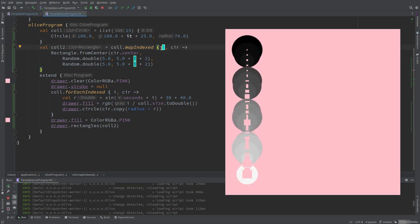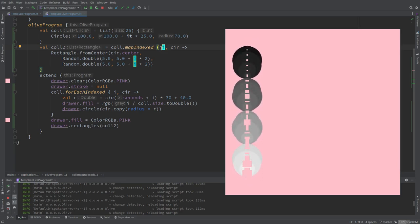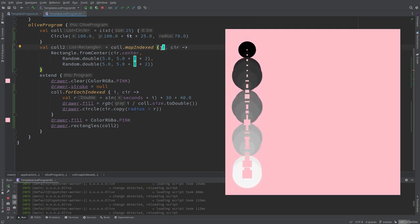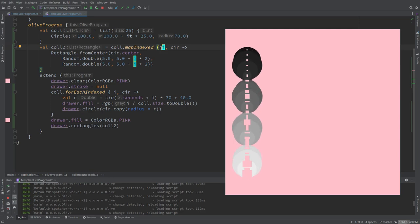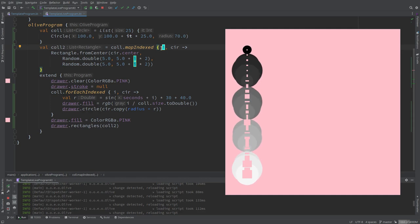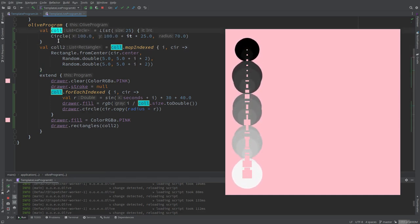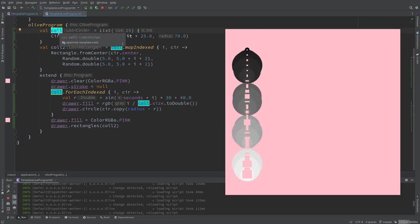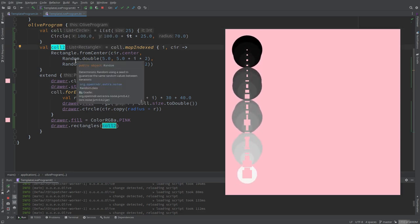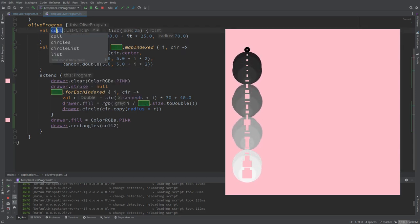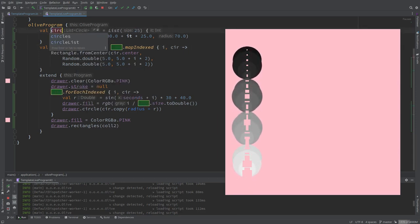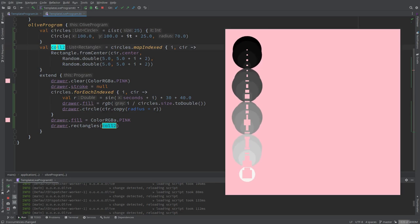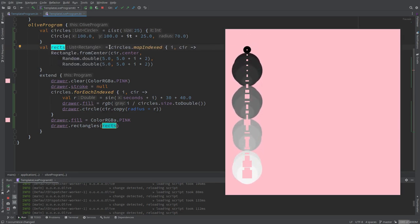And we asked ourselves, if lists can be immutable, does Kotlin allow us to add elements to a list, for instance? Right, so we have this list of circles here, it's called call and call2. Maybe we should rename them. Yeah, let's rename them. I'll call it circles and rects. So it's a bit more meaningful.